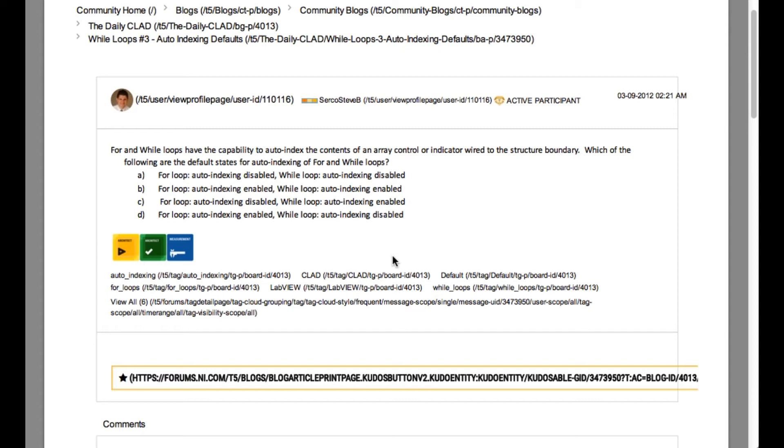The question says which of the following are the default states for auto-indexing of for and while loop if you connect the array controller indicator to the structure boundary.